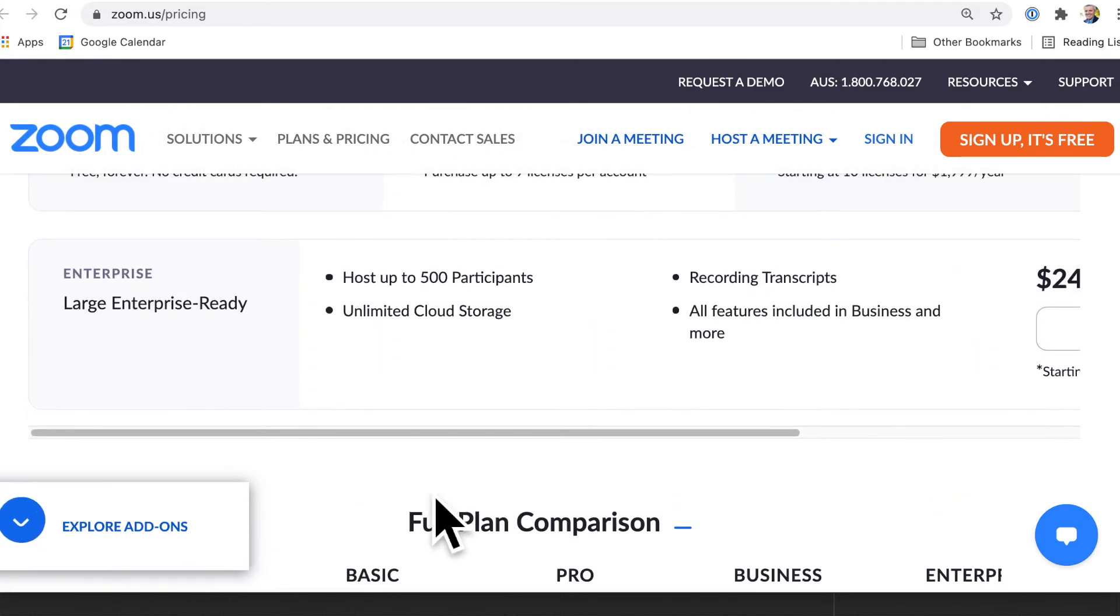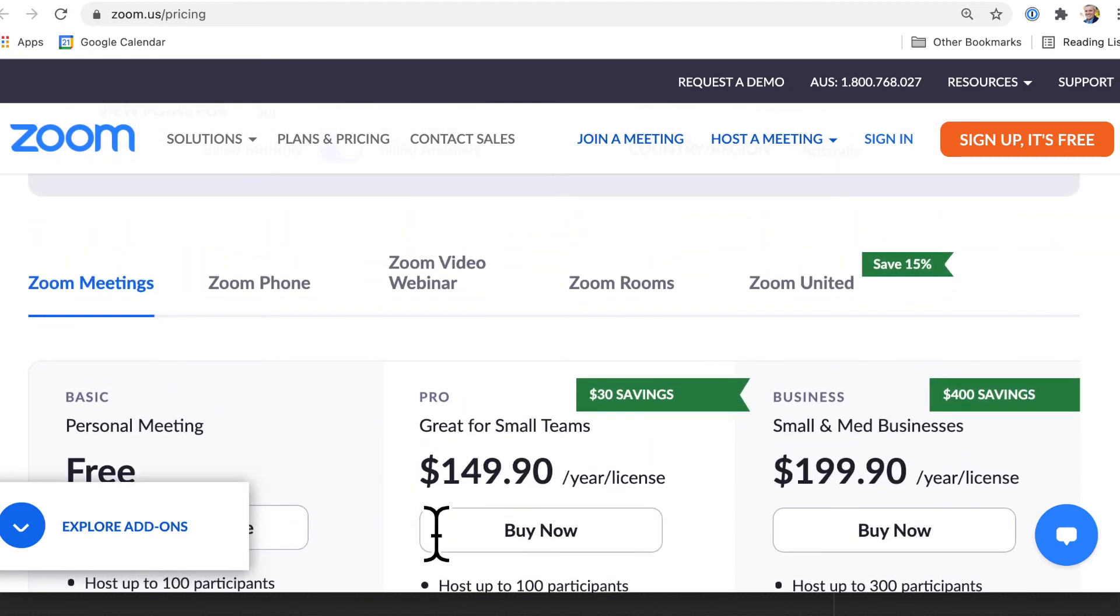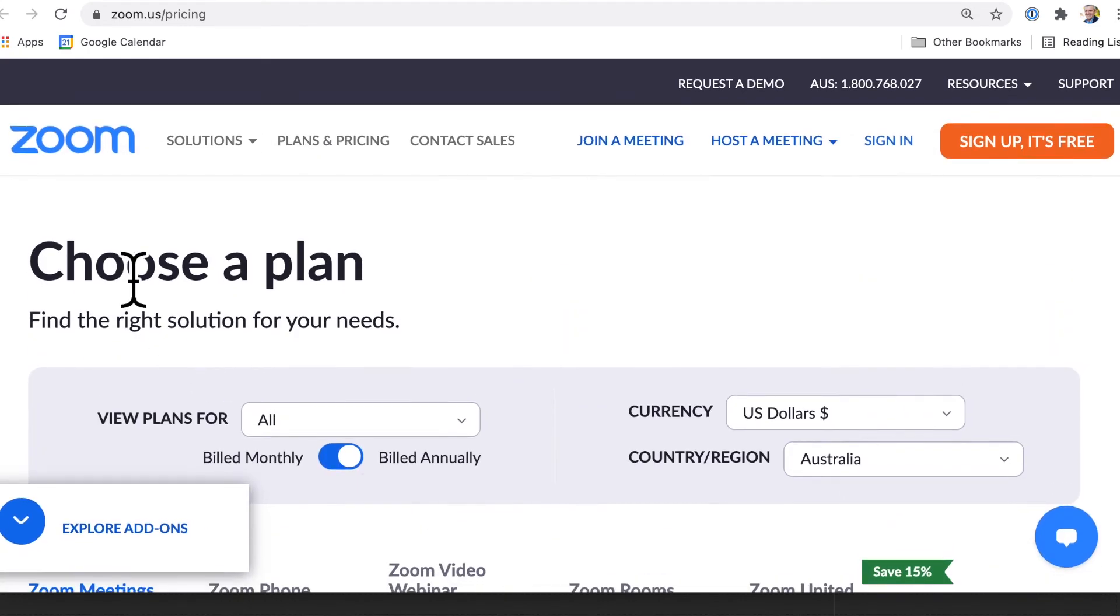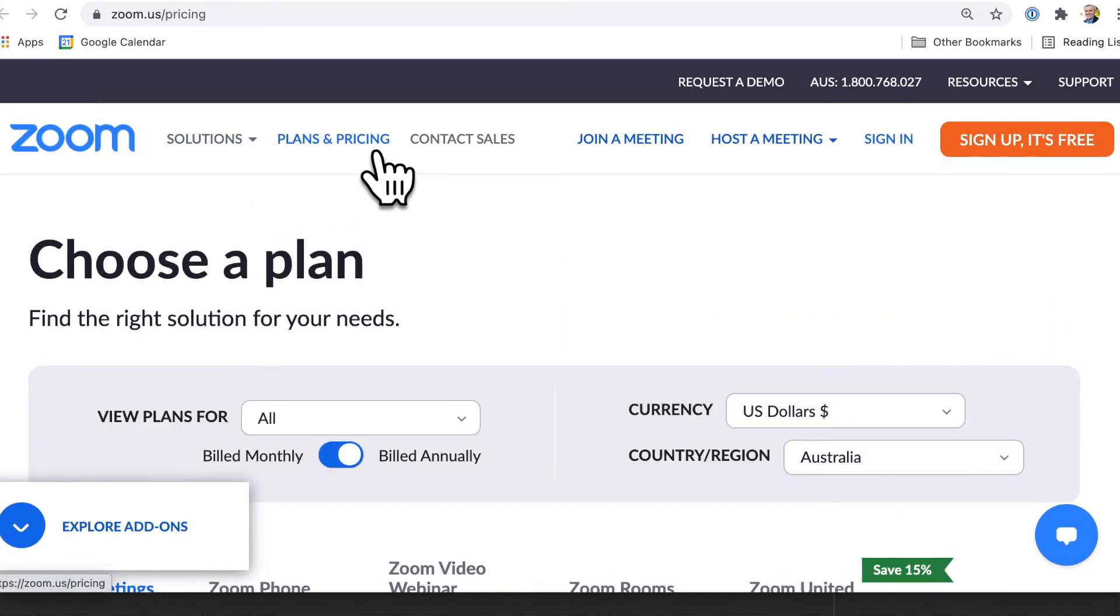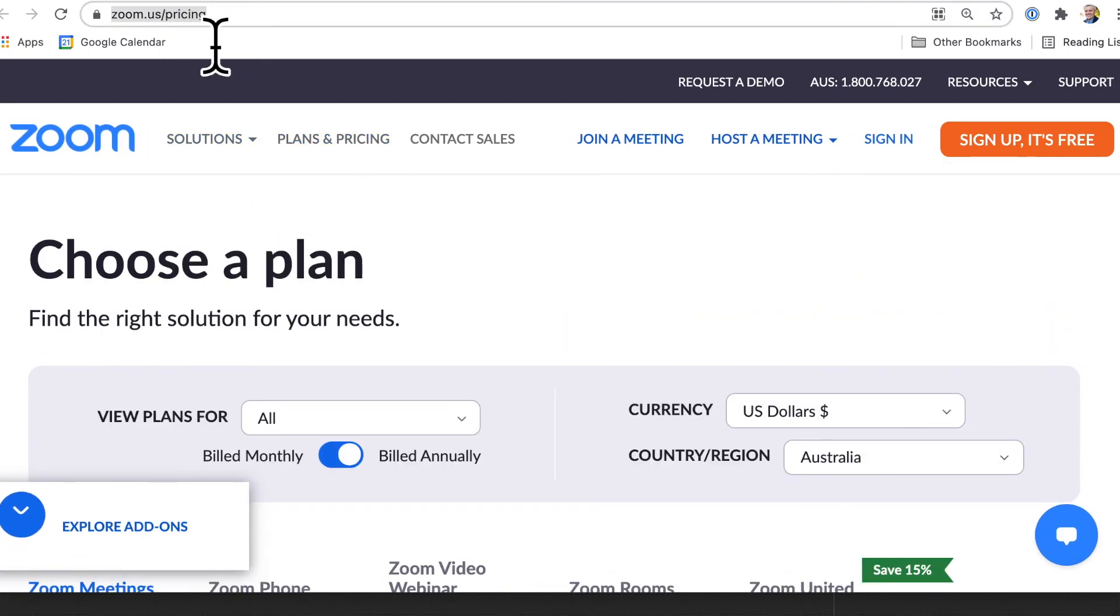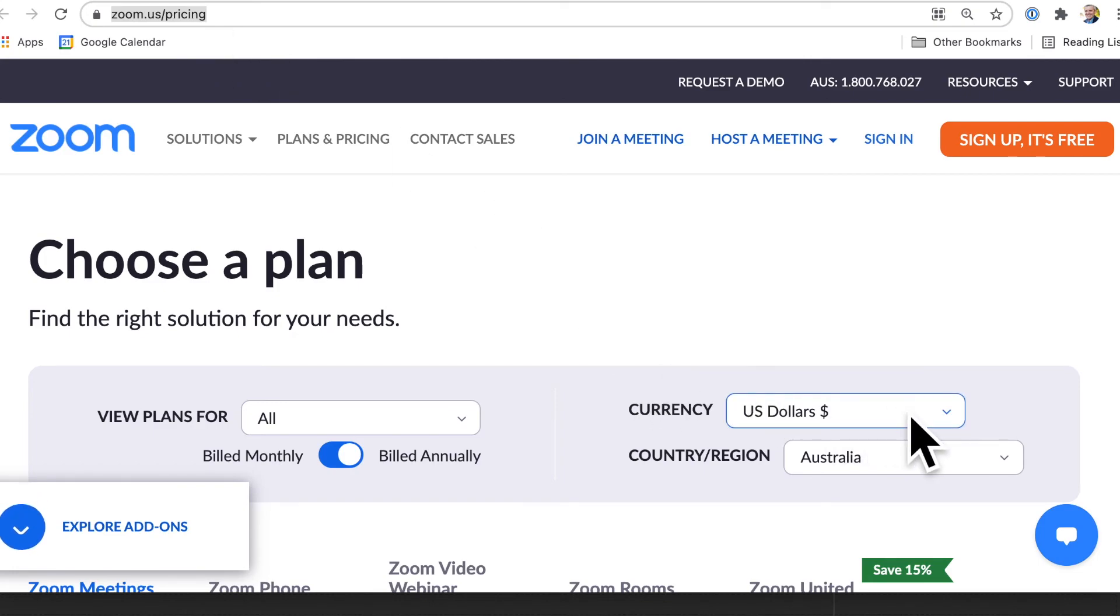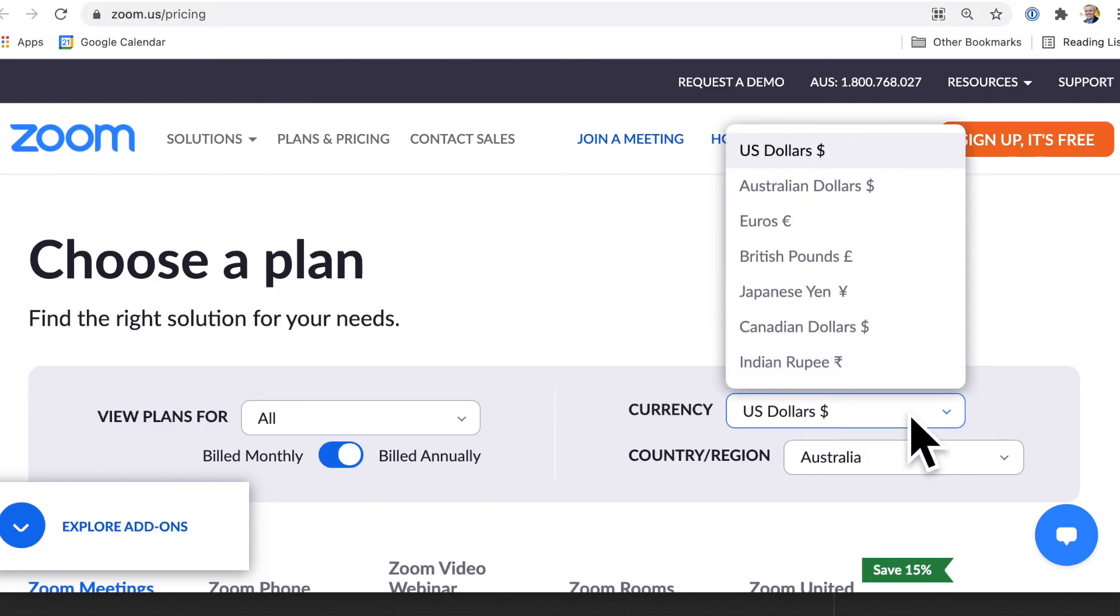So once again, have a look, go to the Zoom homepage and then zoom.us/pricing to get the latest pricing in your currency, a currency that's relevant for you.